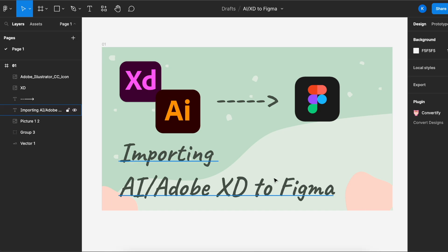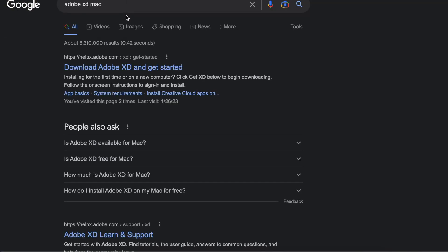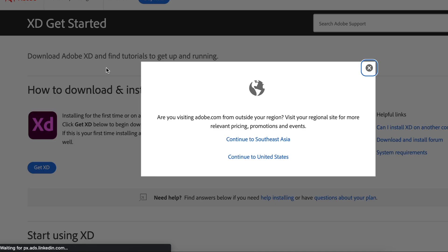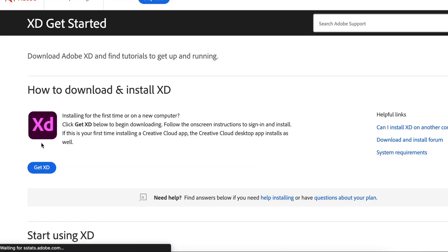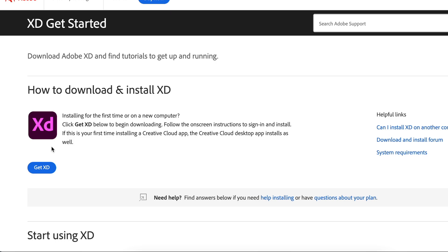Okay, first things first, you will need to download Adobe XD to your computer. If you don't have that, head to Google and just type out Adobe XD Mac and click on the first link over here, and then click on get XD. It's totally free. Have that downloaded on your computer.